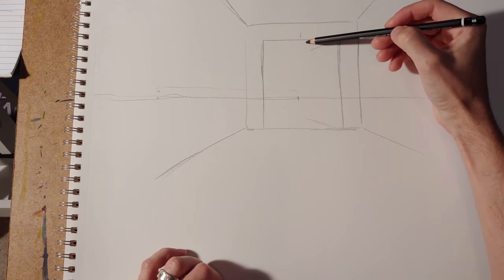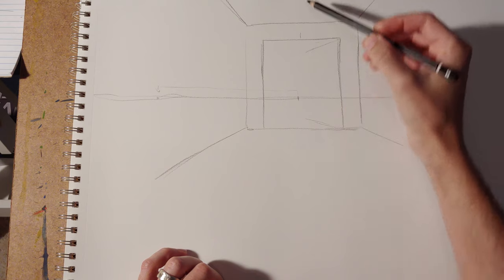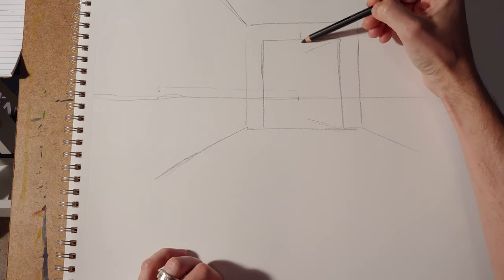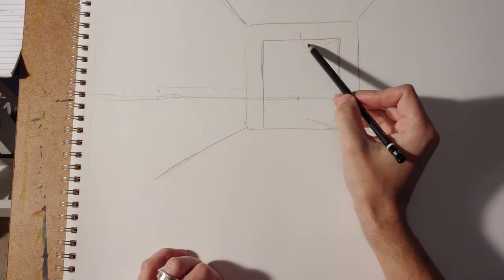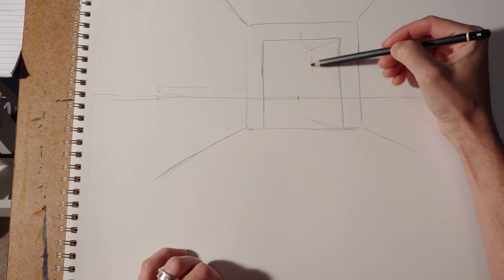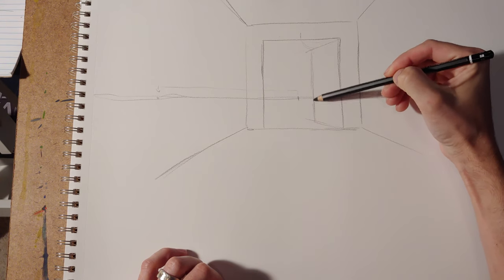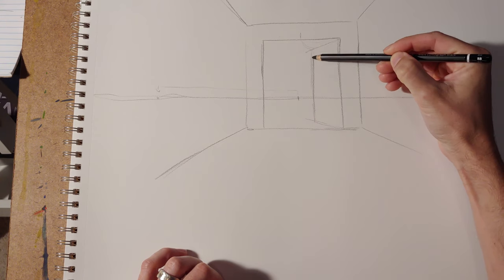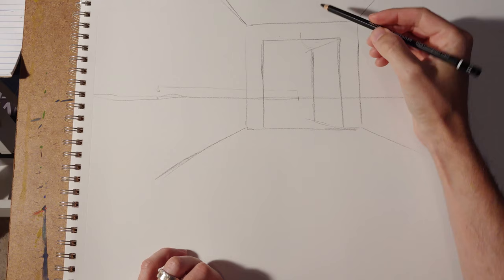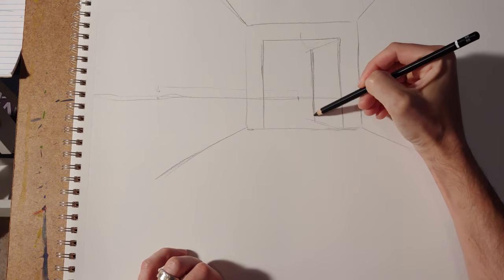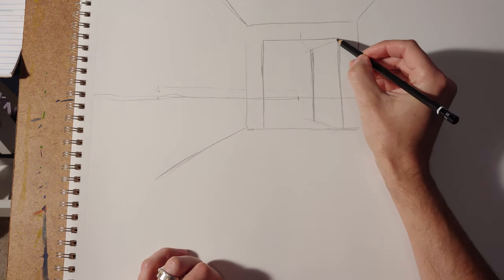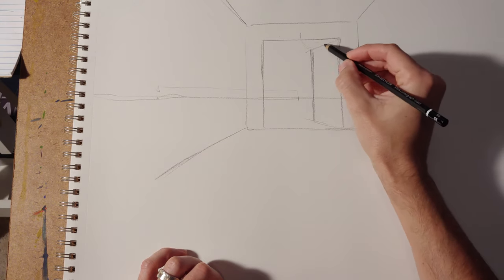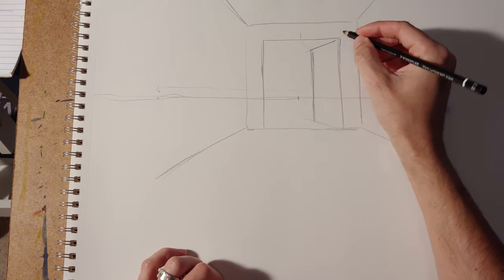So when you put the second vanishing point far away from the initial vanishing point, that's going to open the door just slightly. So here you can see that it's about maybe like a third of the way towards being 90 degrees and being just part of the normal vanishing point system.